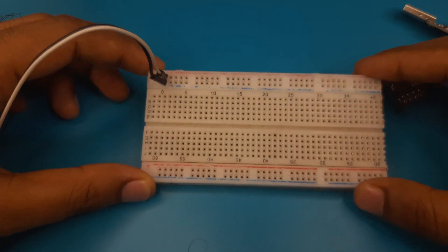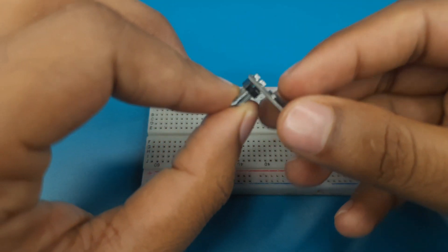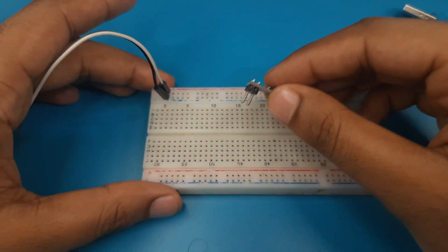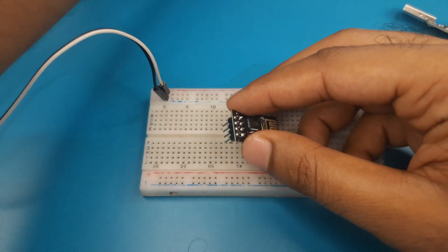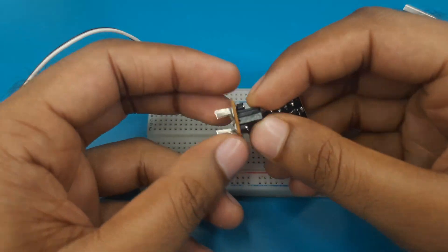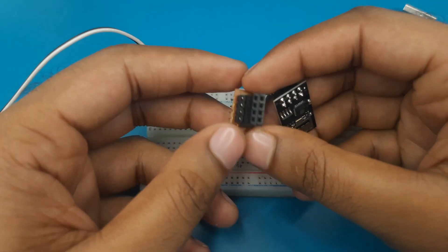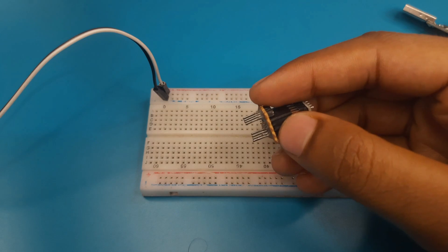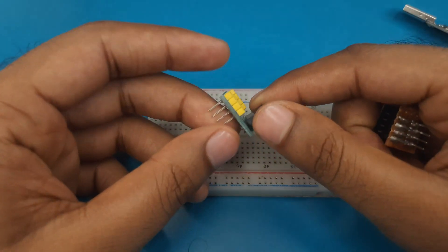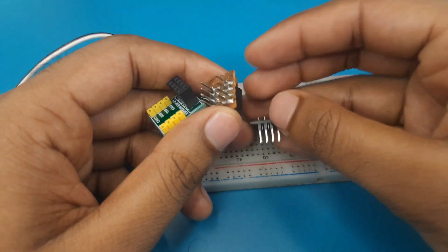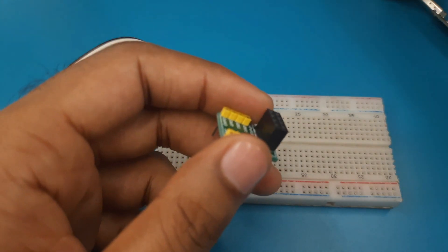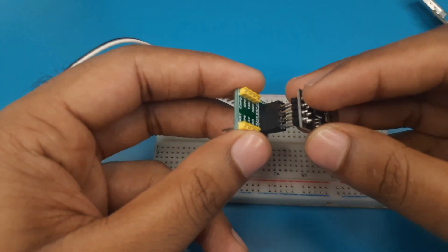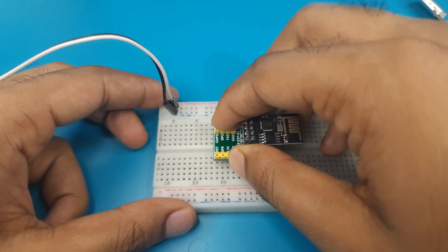Here we have a breadboard. Now at first we need to connect this ESP01 module to our breadboard. But this module cannot be connected directly to the breadboard. For that we must use an expansion board like this. This board is made by me. If you don't have any board you can buy a ready-made expansion board. Or either you can use jumper wire to connect this module with breadboard. Here I am connecting the ESP01 module in my breadboard using this expansion board.